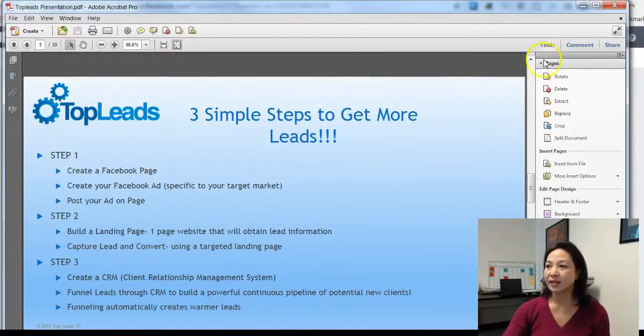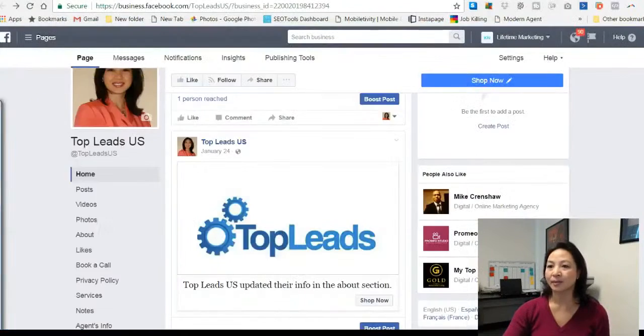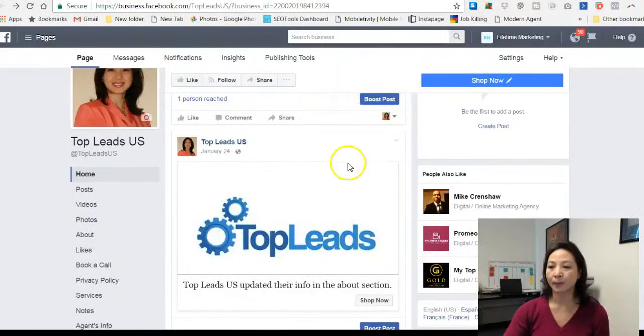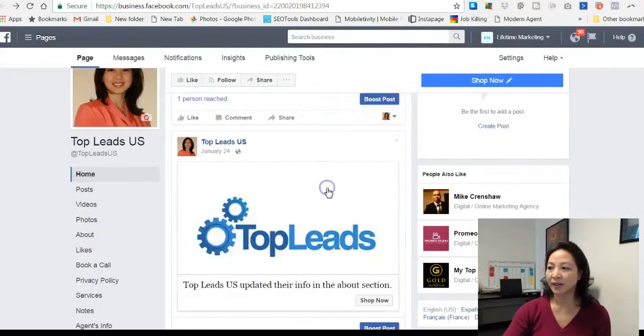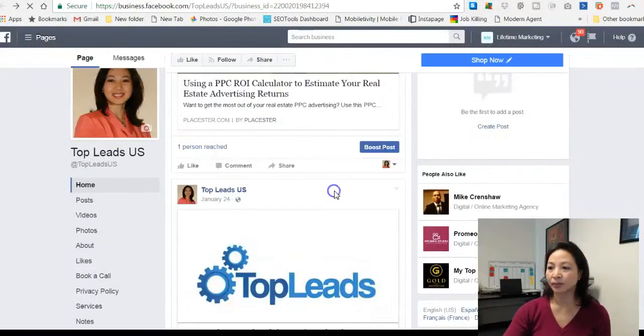So here is the process. This is a Facebook page. Of course this is my Facebook page.